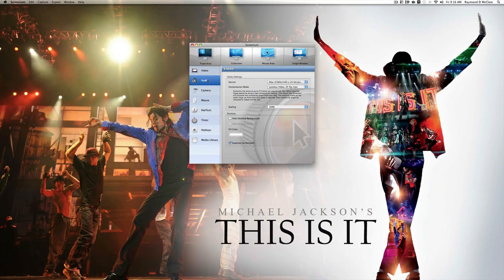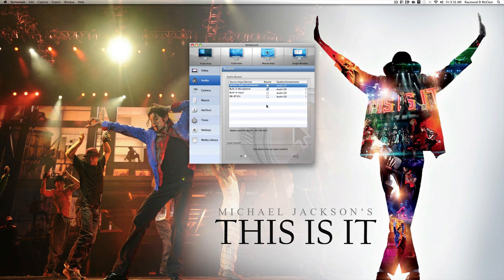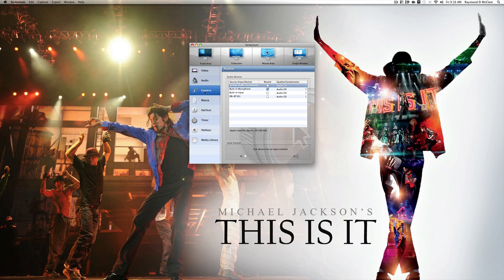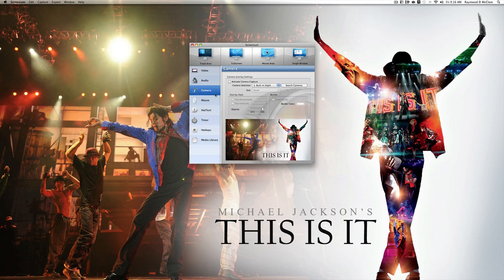The next section is Audio, which will pick up every audio solution you have in your Mac. In my case I have the regular system audio for Screenium, built-in microphone, built-in input, and my DRBT-101s, which are some Bluetooth Sony wireless headphones. So I can use any of those.